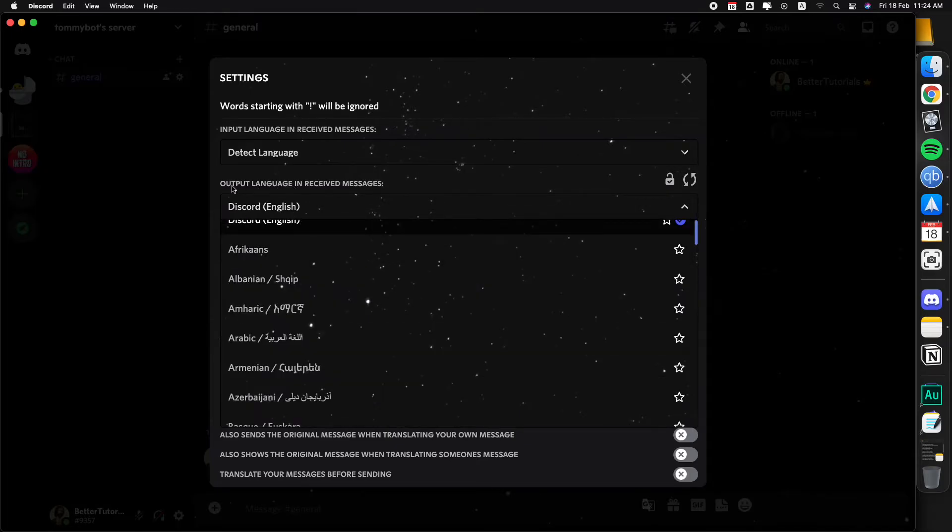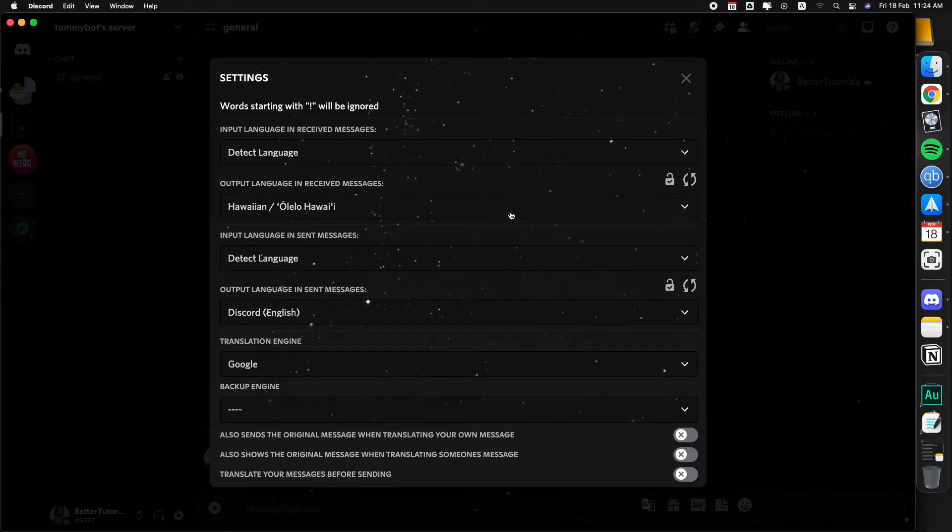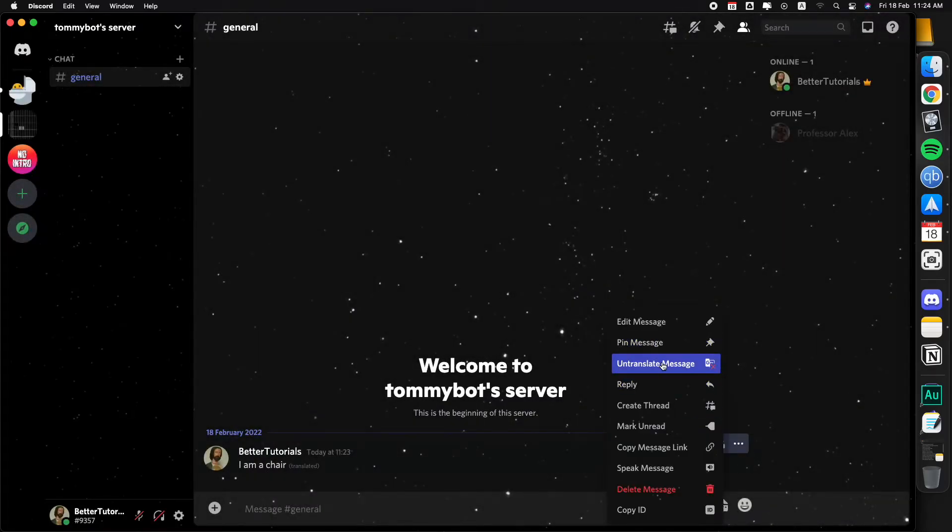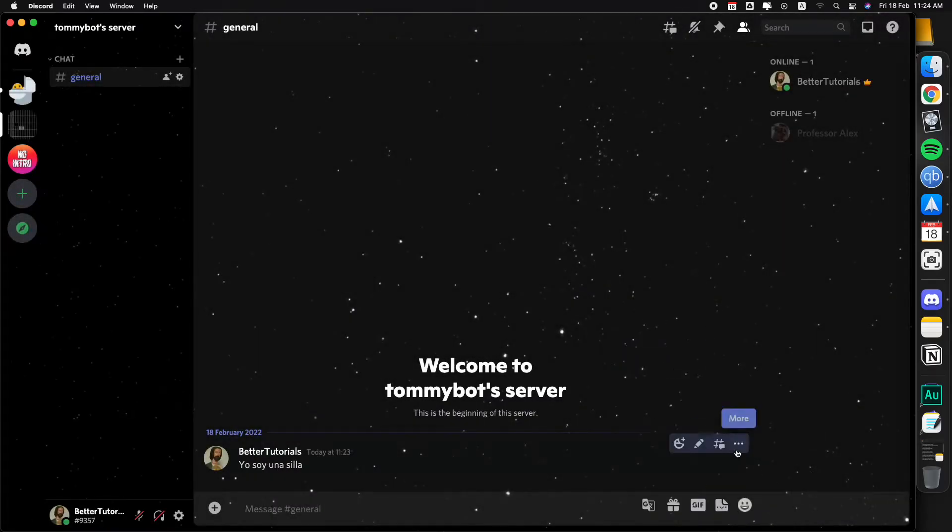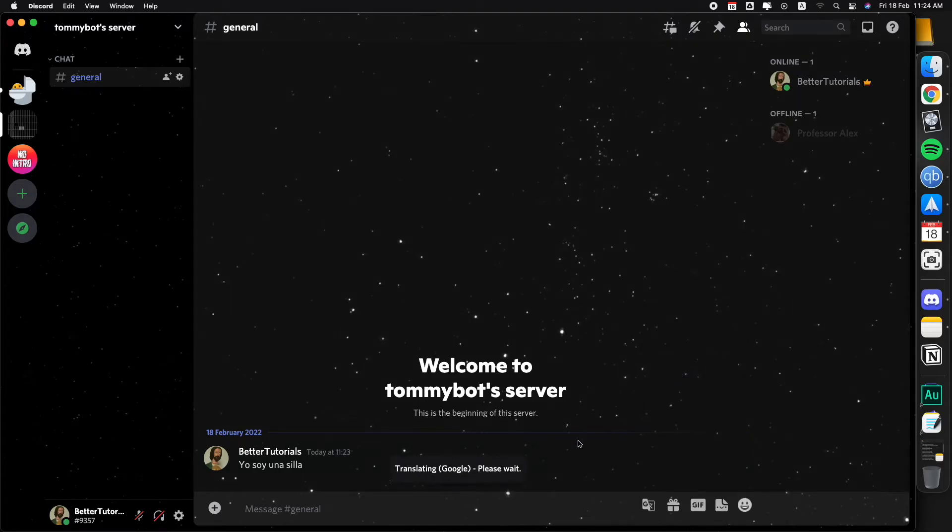It's basically just like to say Google Translate. If you want to translate it to another language then you just click here, output language in receive messages, and just choose another language. Hawaiian, because why not. Once that is done just translate again, please wait, and now I am a chair in Hawaiian, which I'm not sure that's accurate.